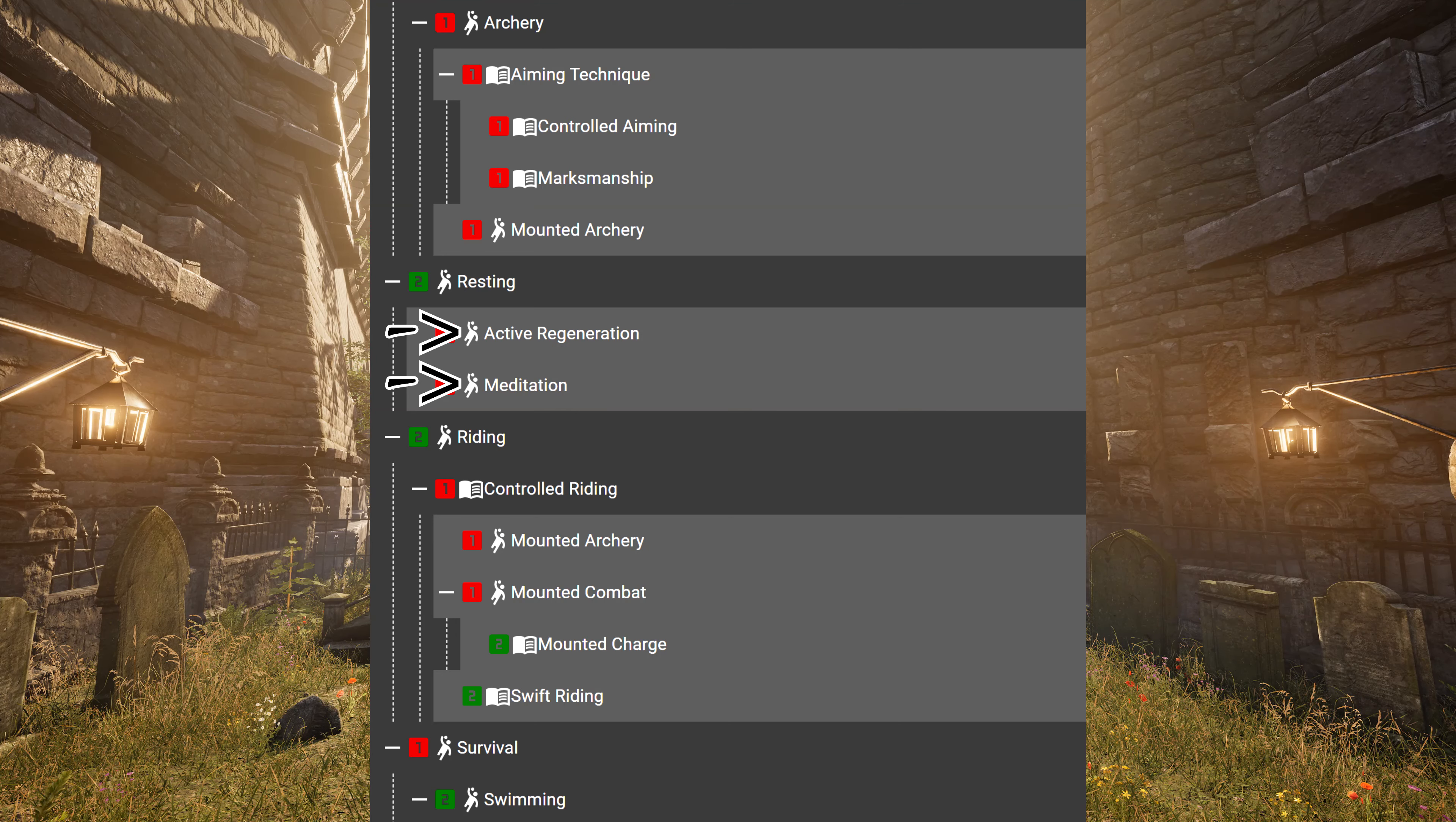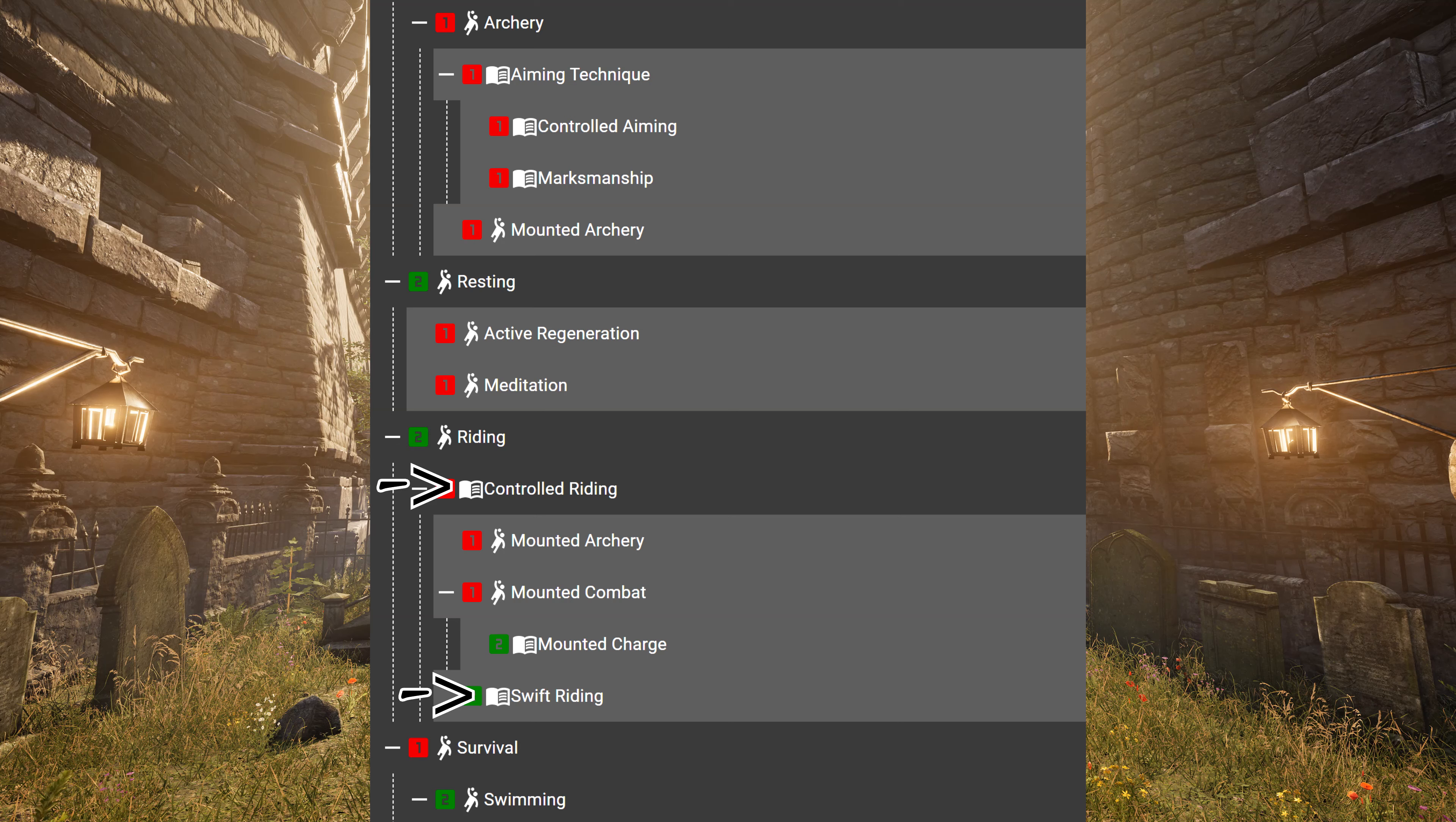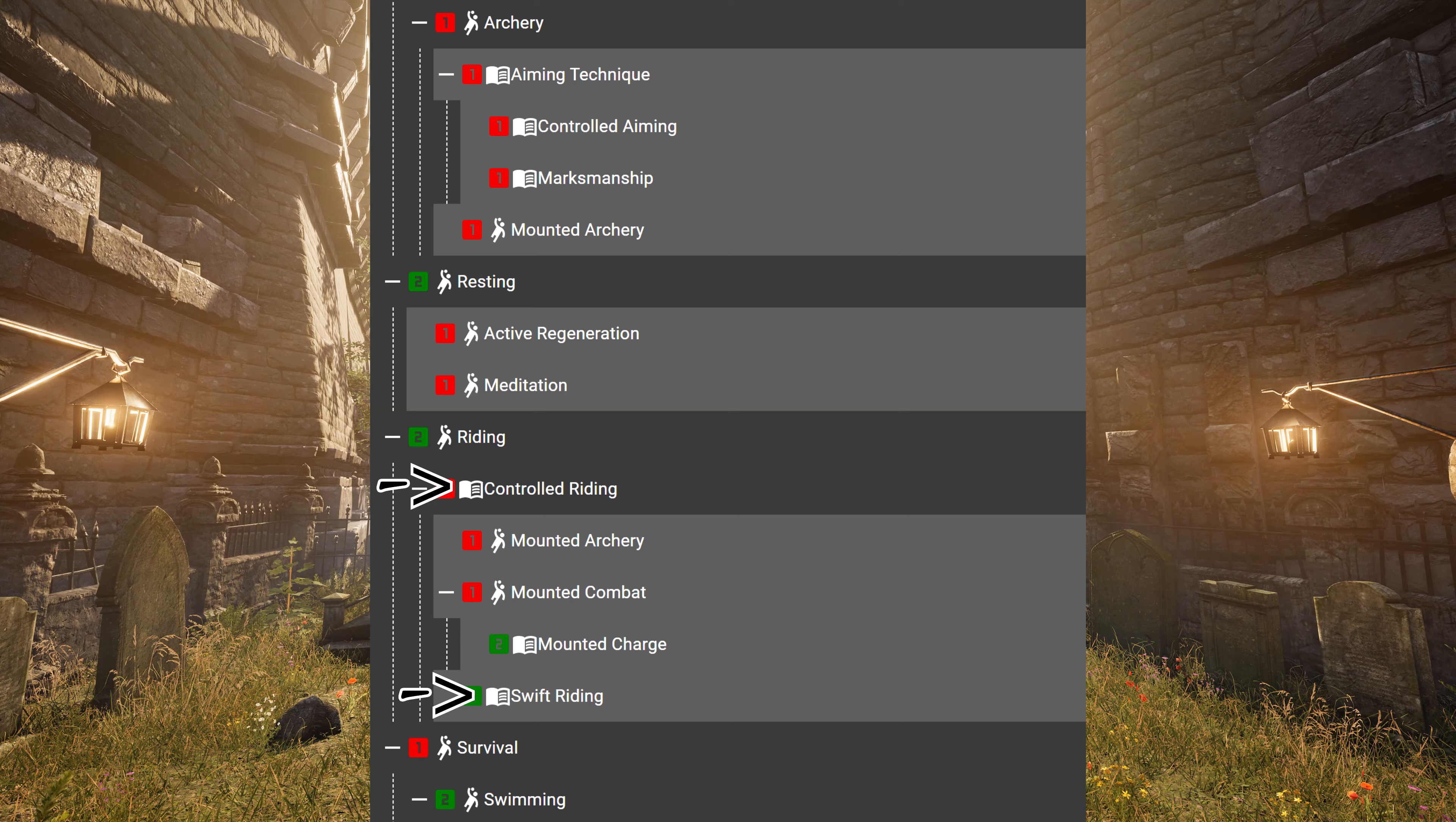Resting, you don't need to read that. Same for the Active Regeneration and the Meditation. You can level up Active Regeneration just by sitting down, just by resting, and Meditation to gain your mana back also just sitting down.